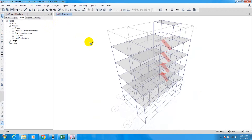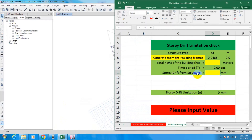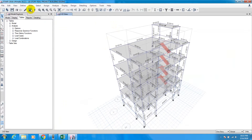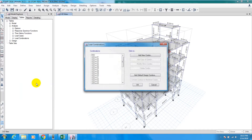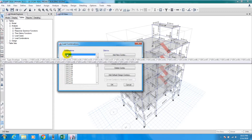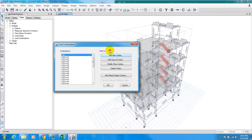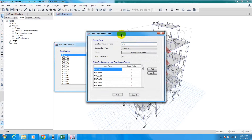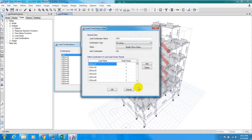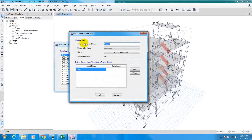Before running the analysis, we have to do something to find only the maximum storey drift from all storeys. For that, we have to go to Load Combinations and add a combination type called Envelope. To add an envelope, we go to Load Combinations, click Modify, select New, name it 'Envelope E' or 'Load Pin Envelope', and set the type to Envelope.